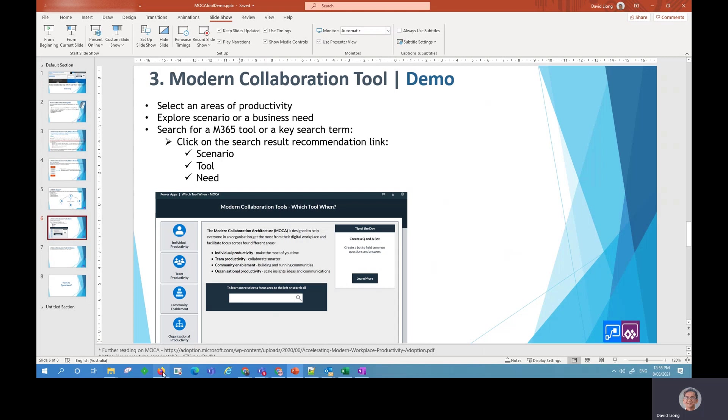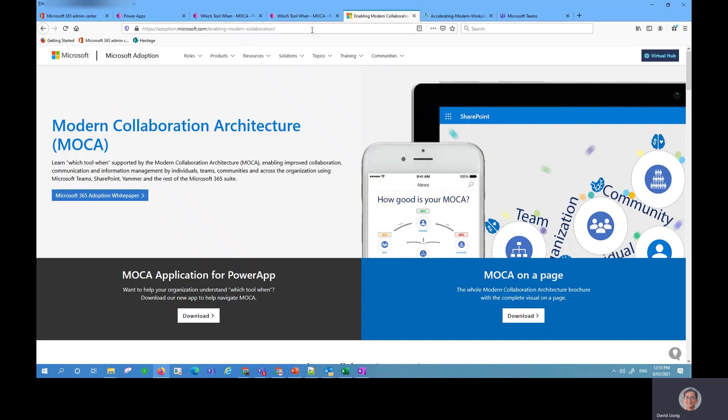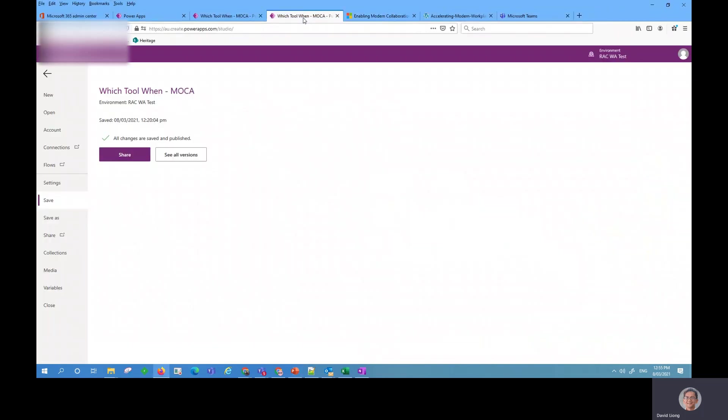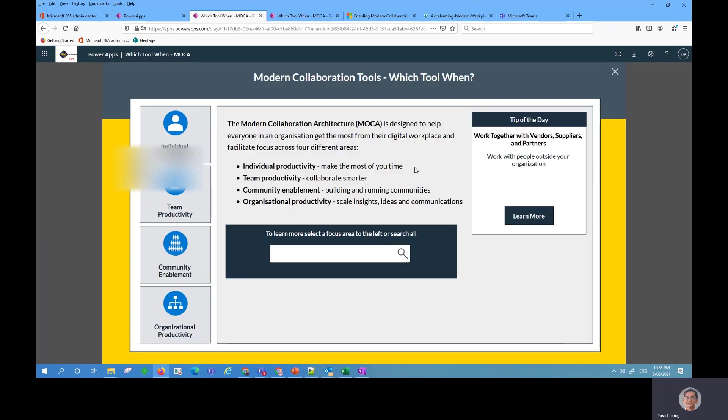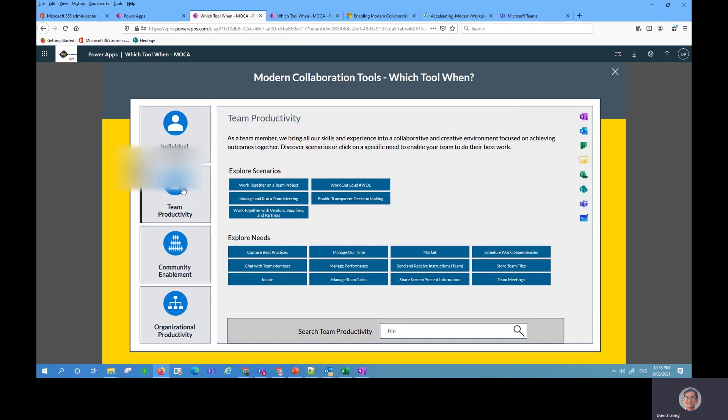So the app basically looks like this in the Power App. So this is the Canvas app and it starts off with the home page. As you can see here, the four productivity levels. So let's pretend that in my department, I'm going to go to team, so this is team productivity.